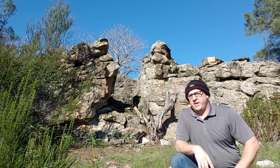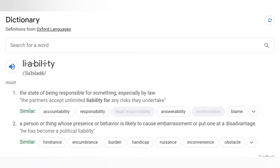Let's look at the definition. The state of being responsible for something, especially by law. Example: the partners accept unlimited liability for any risks they undertake. Second definition: a person or thing whose presence or behavior is likely to cause embarrassment or put one at a disadvantage. Example: he has become a political liability.